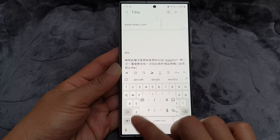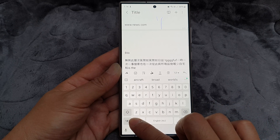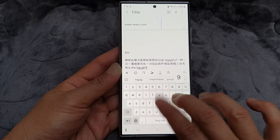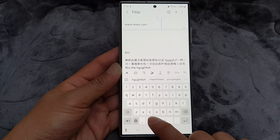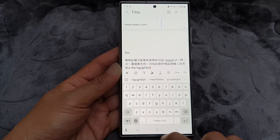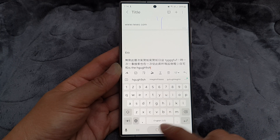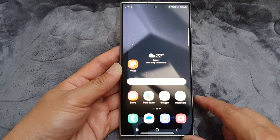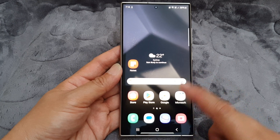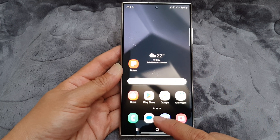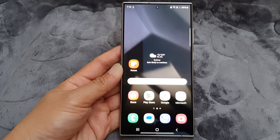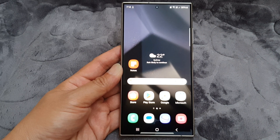You can also touch and hold to change it, and then swipe across to change it as well. Those are the two different methods you can choose to use to switch your language on the keyboard on the Samsung Galaxy S24 series.